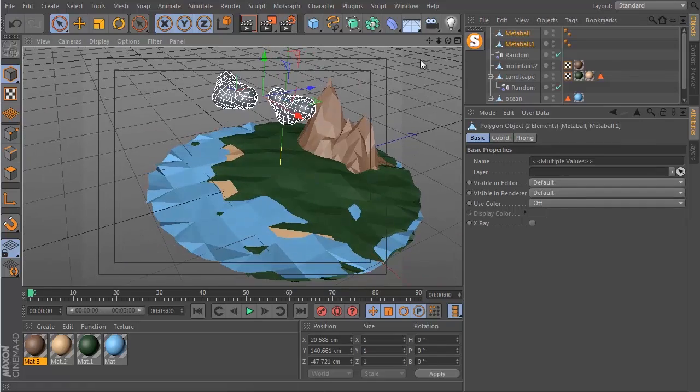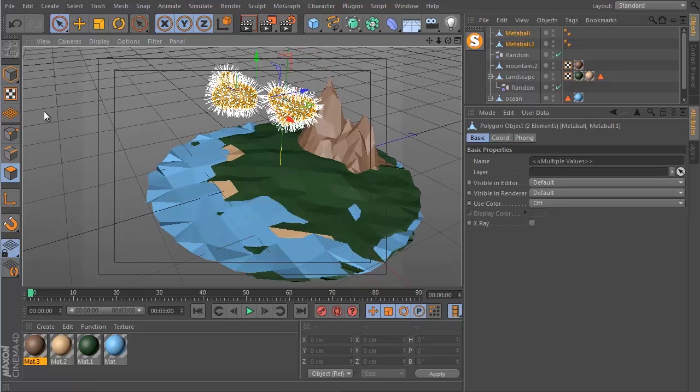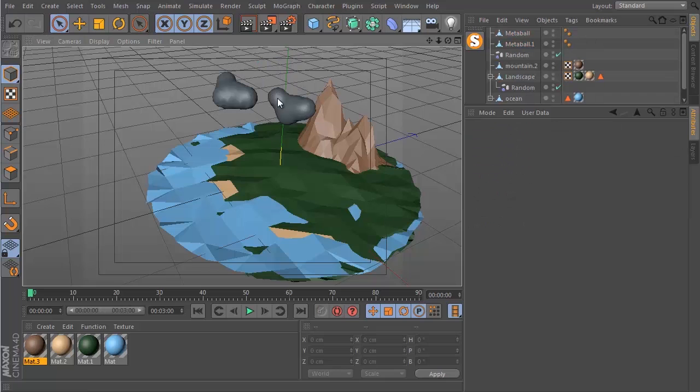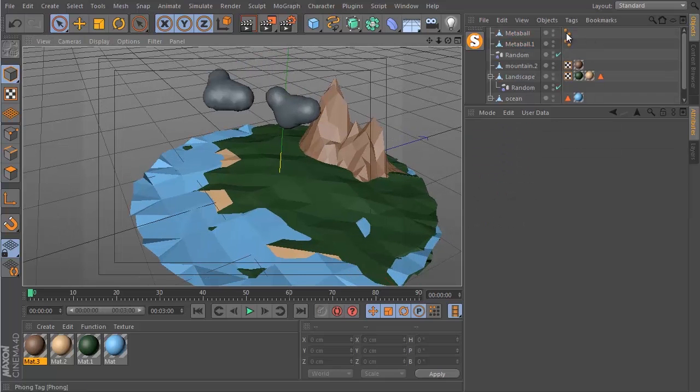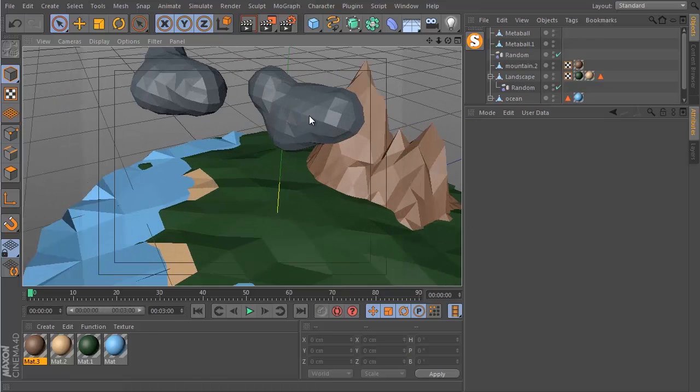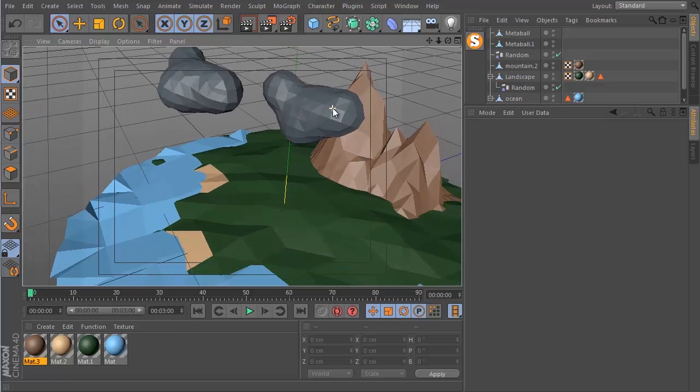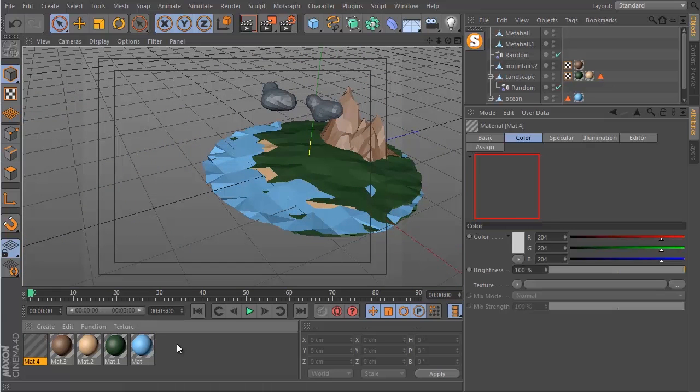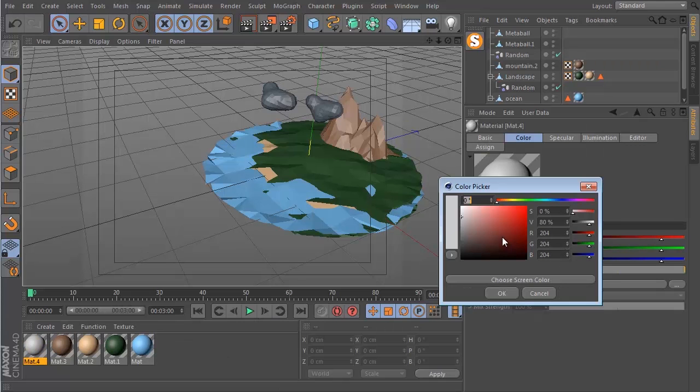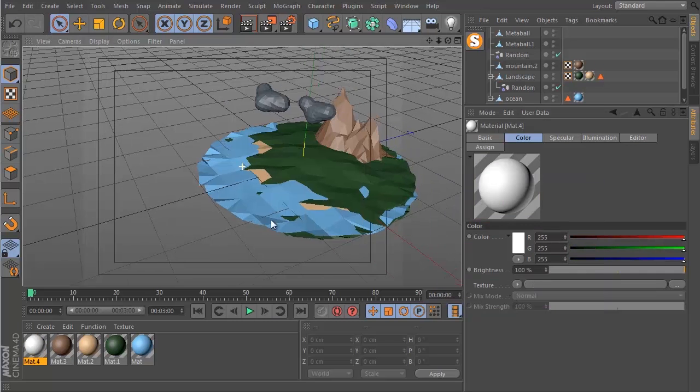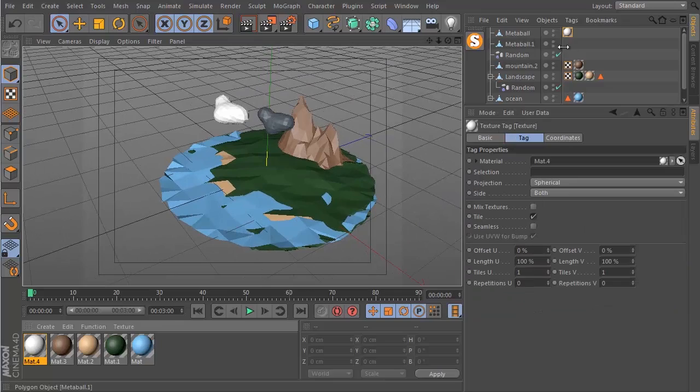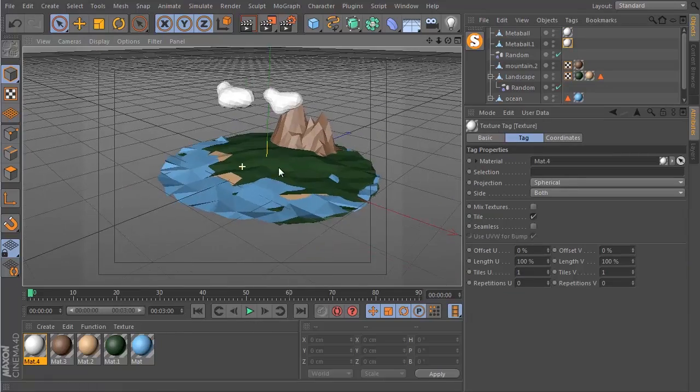So those are the clouds. Again, I'm just going to triangulate everything. And remove the Phong tags so we can see all of the sharp edges. Okay, and now we're just going to create a new basic material. Let's make it white. And drop this onto our two clouds. So that's that.